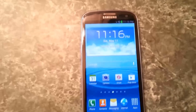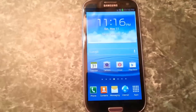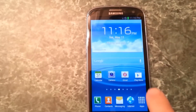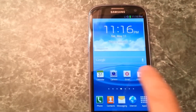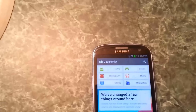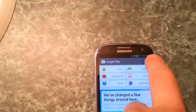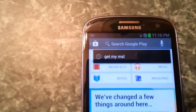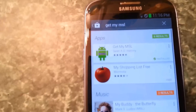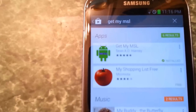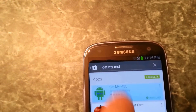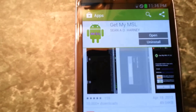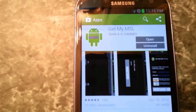In this video I'm going to show you how to get your MSL code. First, you want to go to the Play Store, search for 'Get My MSL', look for the app — it's usually the very first result — click on it and install it.